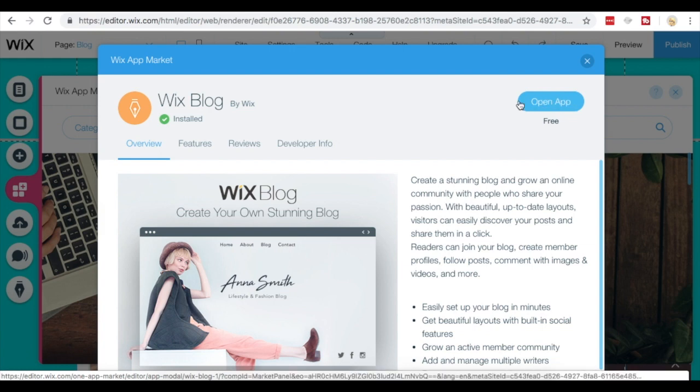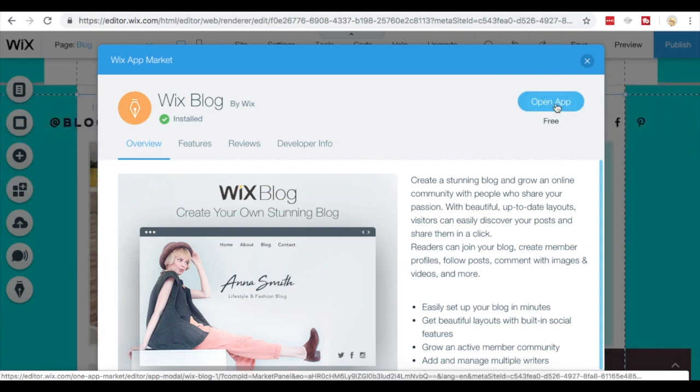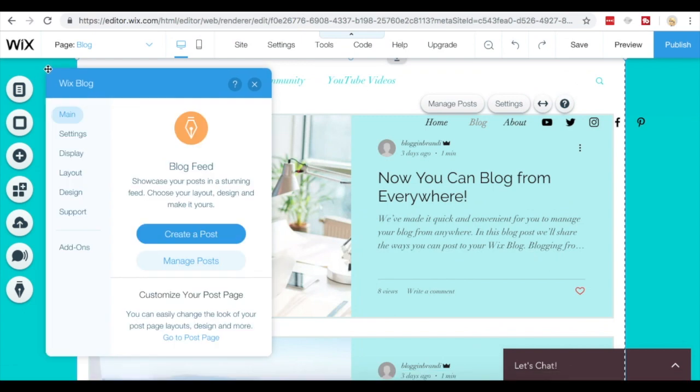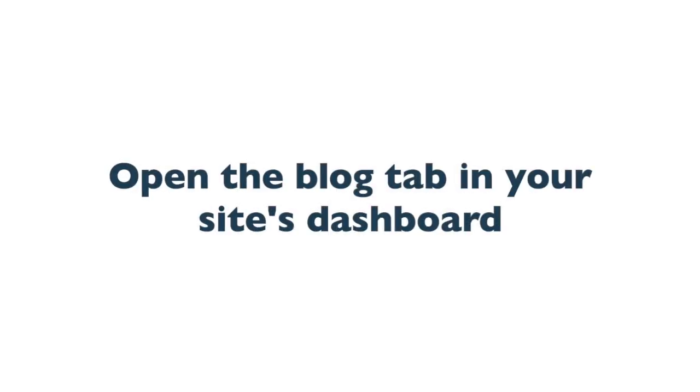Since I've already downloaded it, all I need to do is open it, so it pulls up this Wix blog app and gives you a ton of settings.